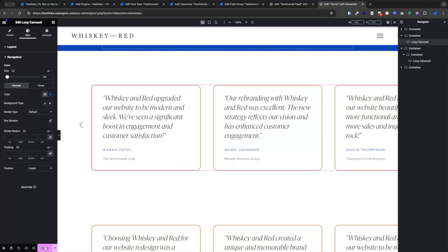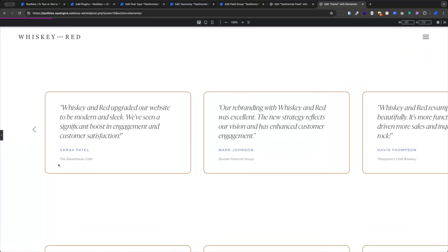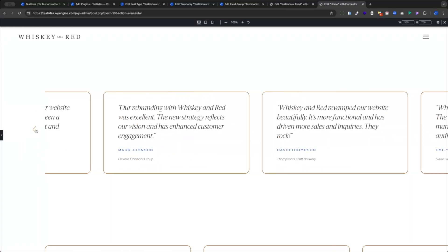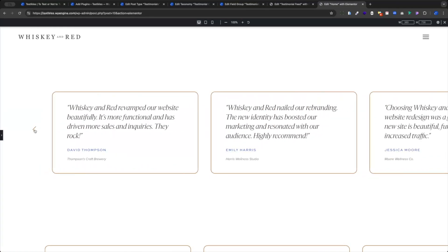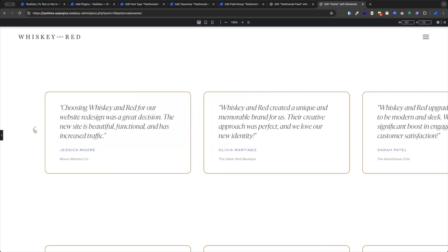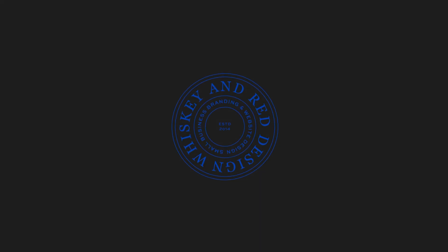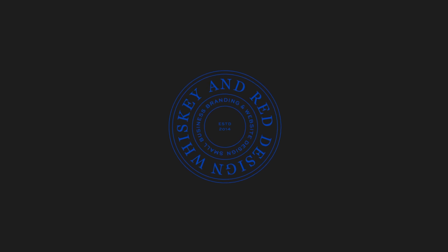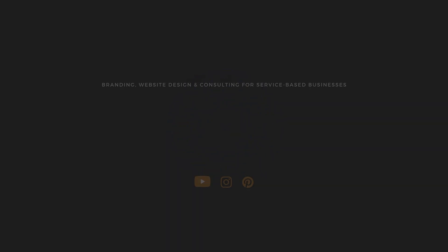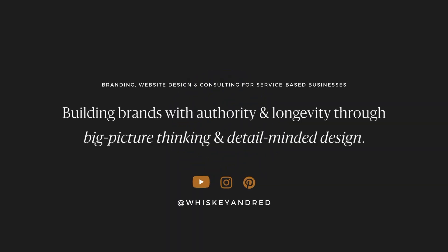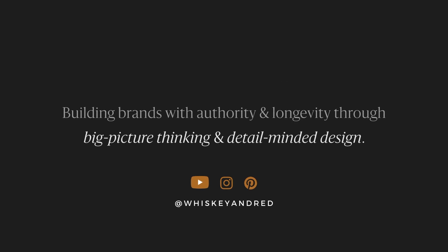So it looks like we have our testimonial feed built. It's feeding our different categories, and we've learned how to add different feeds on different pages and feed different categories. Have fun out there and build some cool stuff. If you found this useful, feel free to like the video and subscribe to the channel. If you have any questions or ideas for other videos, let me know in the comments below.